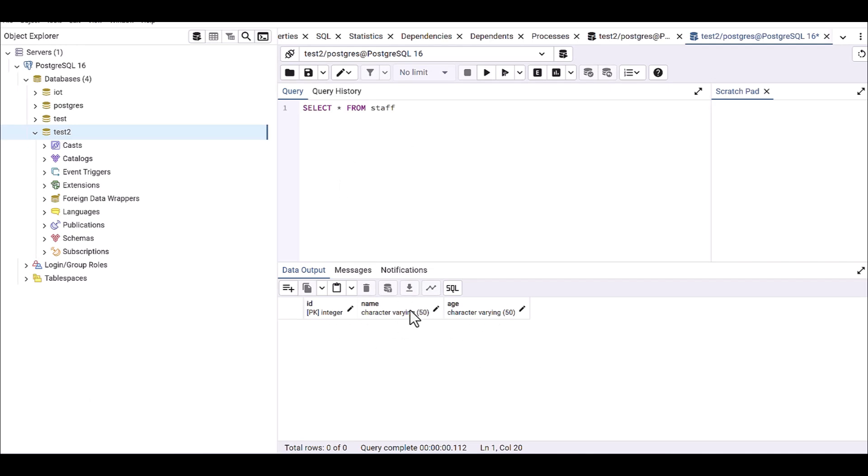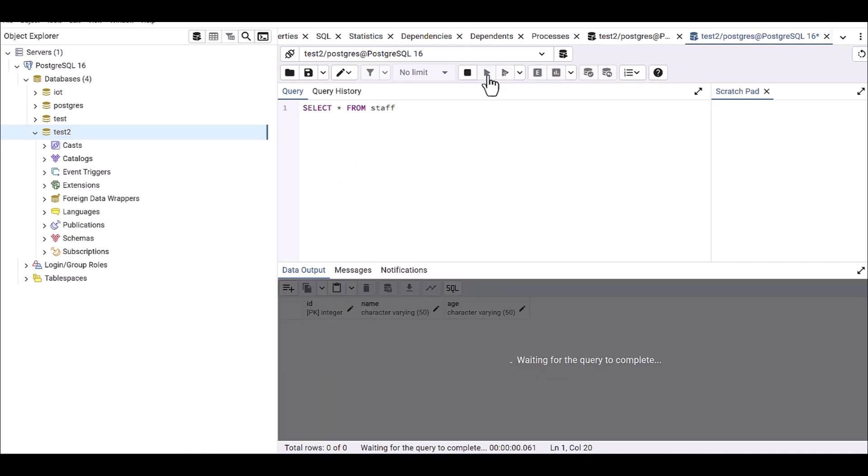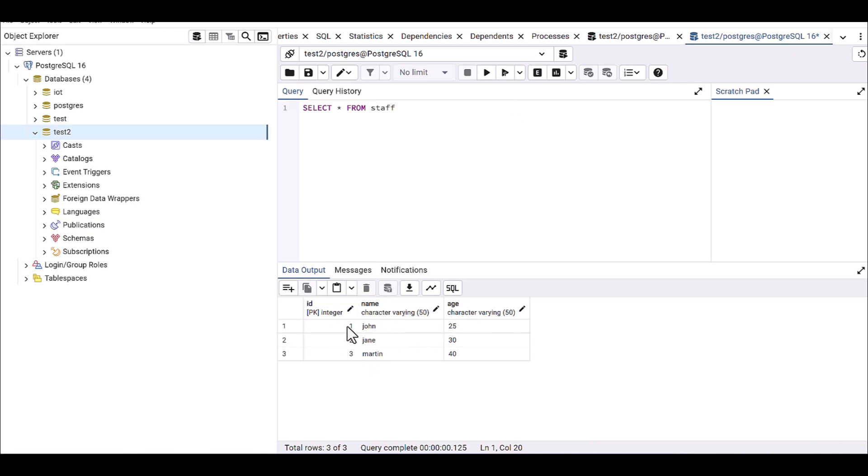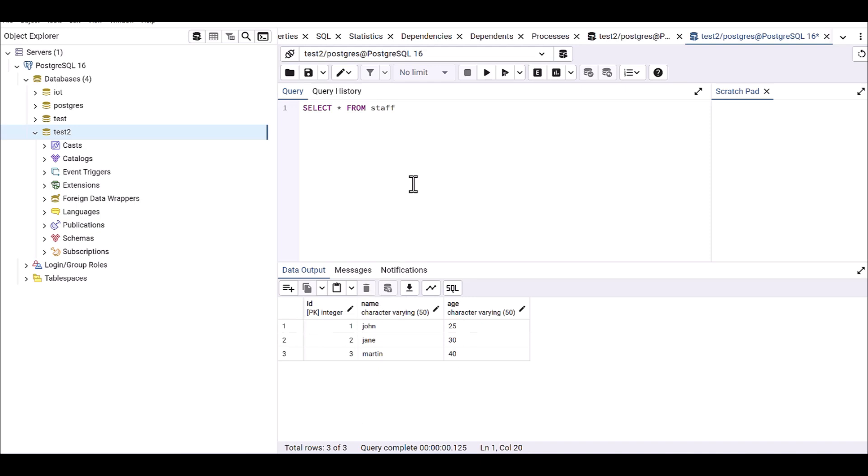Before we didn't have any data here. And then here you go. You can see the data which I defined as John, Jane, and Martin. So already all these values are available in this database. Okay, we are done for this session.